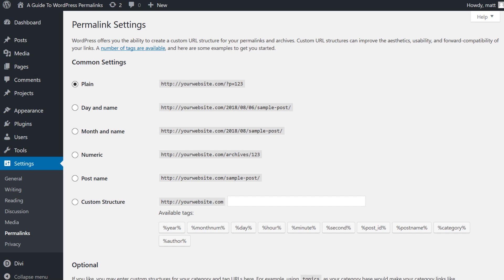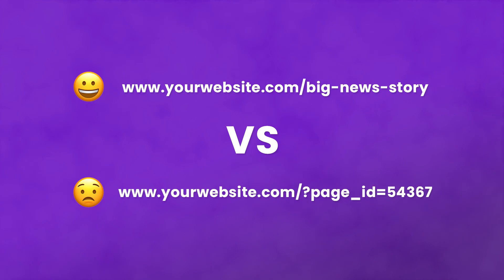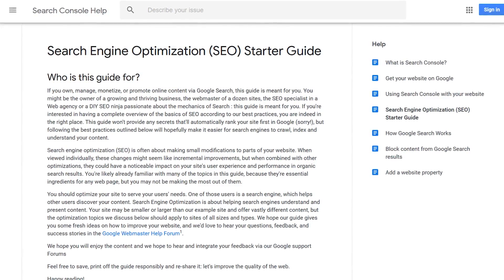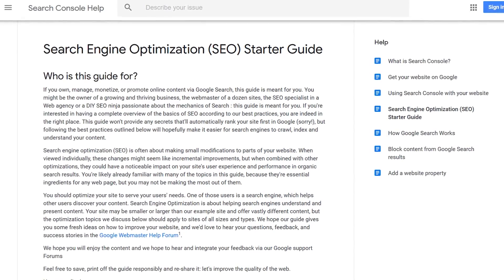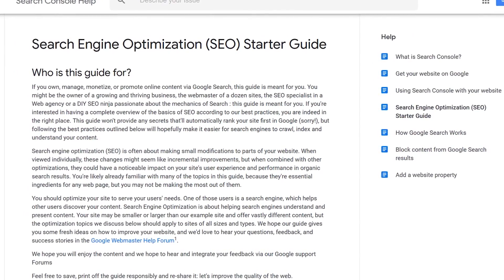WordPress automatically enables the plain permalink structure after you install WordPress, which is not user-friendly. It's better to refer a visitor to a URL such as yourwebsite.com/big-news-story than yourwebsite.com/?page_ID=54367. In Google's search engine optimization starter guide, they make it clear that a structured URL with keywords will make it easier for them to crawl your pages.